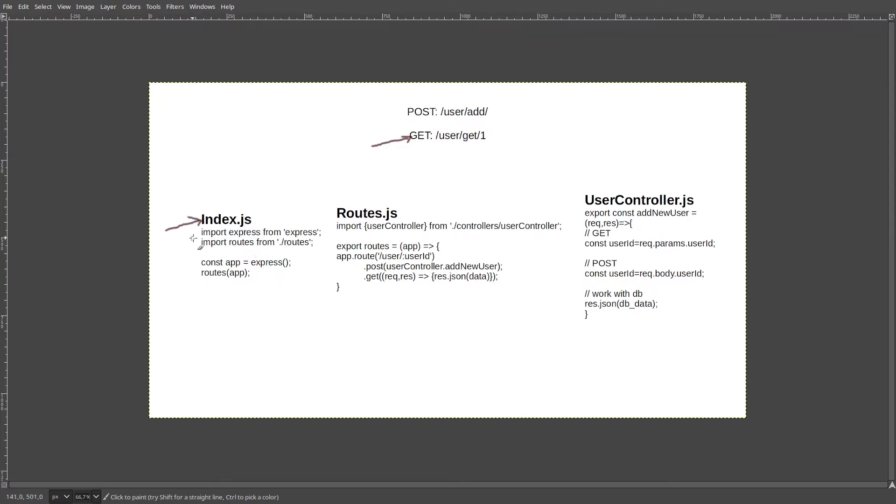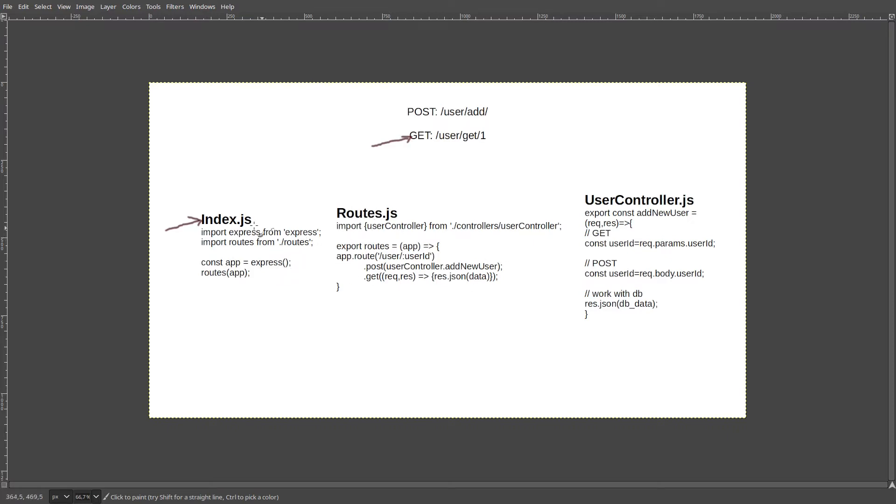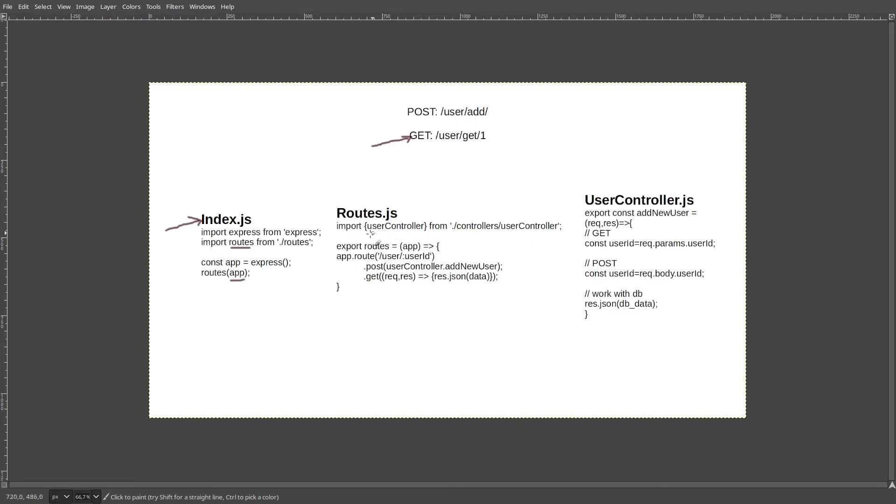So first, we are trying to import the Express for handling GET and POST requests, and actually serving our application. We are creating our application using the Express function, and then here are our routes. In order to pass this file into the index, we are importing them first here, and then we are sending our application as a parameter to the routes function in order to extend the application routes. And let's take a look at what routes.js is doing.